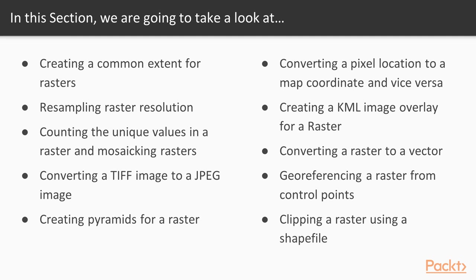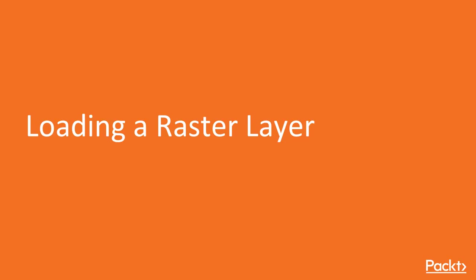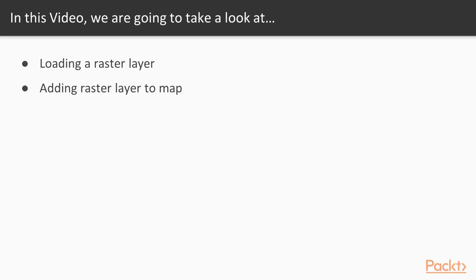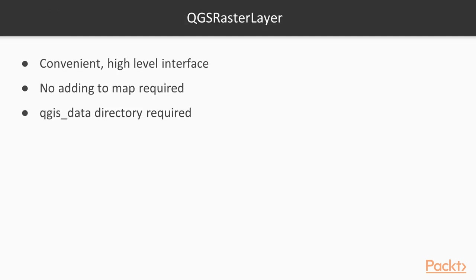Now let's start with the first video of this section: loading a raster layer. In this video, we'll go through how to load a raster layer and then add it step by step to the map. The QGSRasterLayer API provides a convenient high-level interface to raster data. To use this interface, we must load a layer into QGIS.